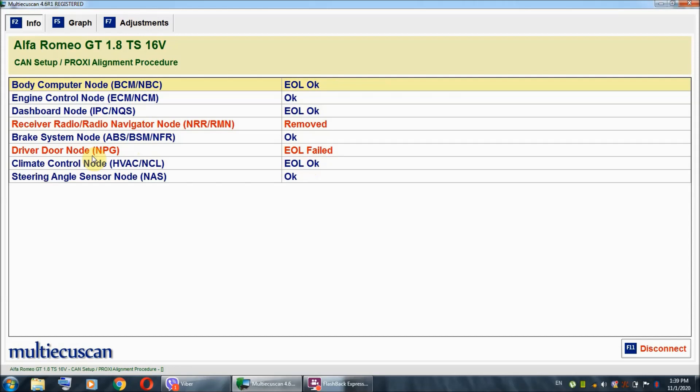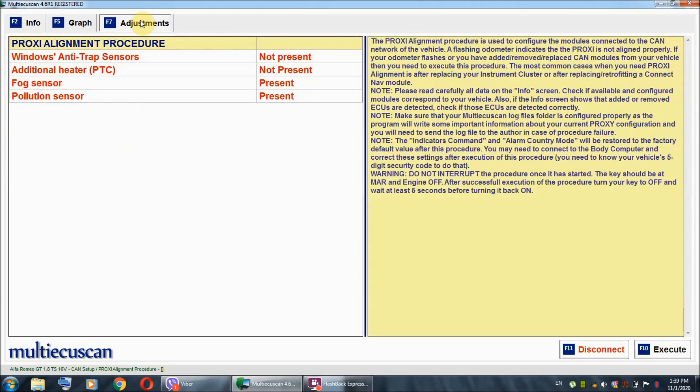Well, if you just replaced it as I did, all you have to do is proxy alignment procedure. Otherwise, if you got the flashing odometer out of nowhere, you can try getting rid of it using the proxy alignment. But, the chances are that you have to either replace it or fix it. After you do that, you still have to do the proxy alignment procedure.